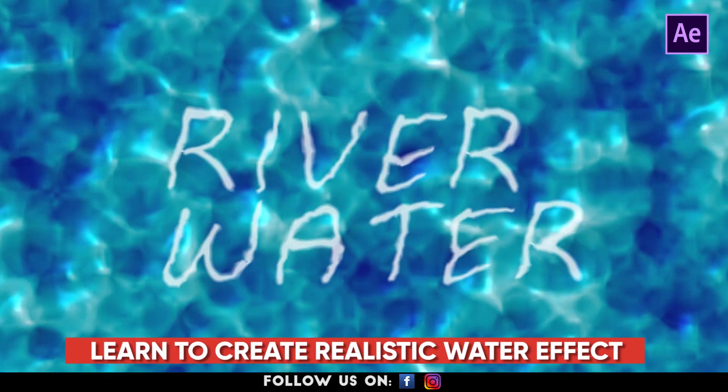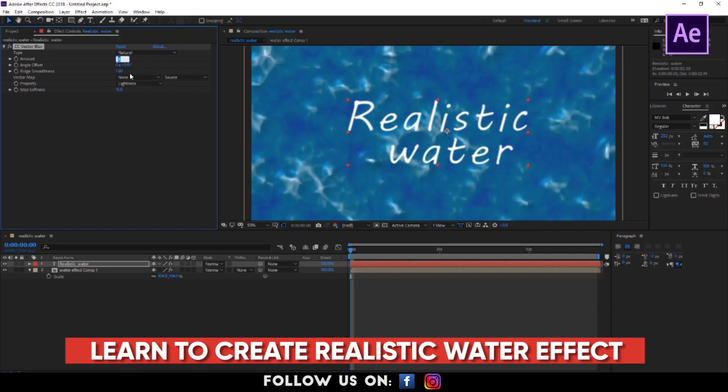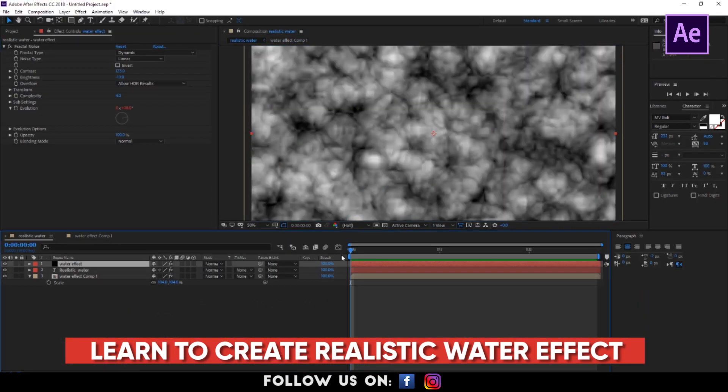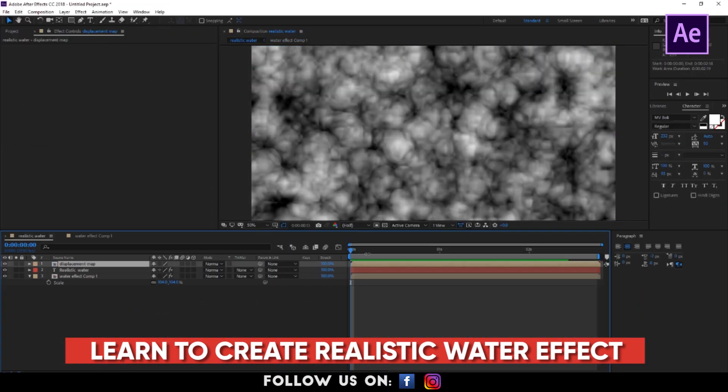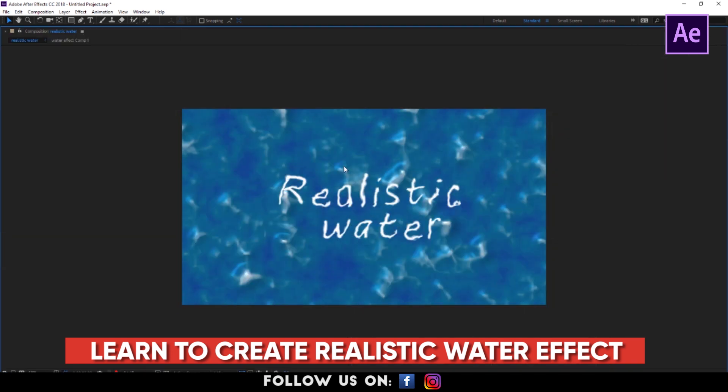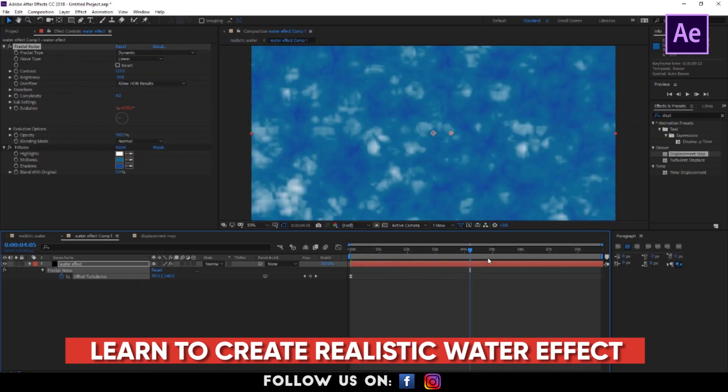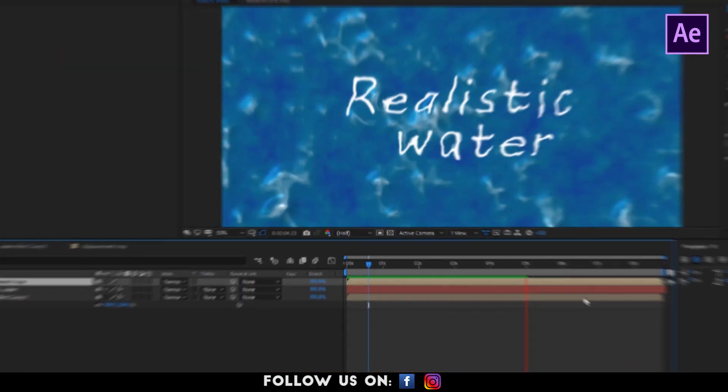Hello everyone, welcome to another cool and easy to follow tutorial on Adobe After Effects. In this video I'm going to show you guys how to create realistic water with some simple steps. So guys, let's get started.